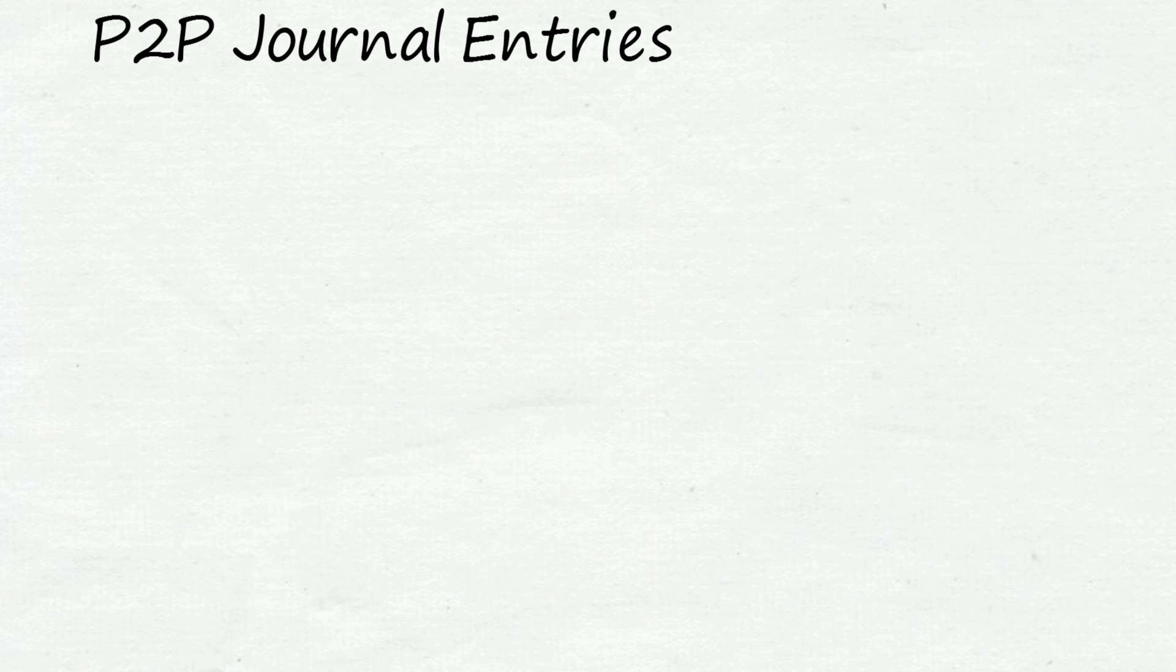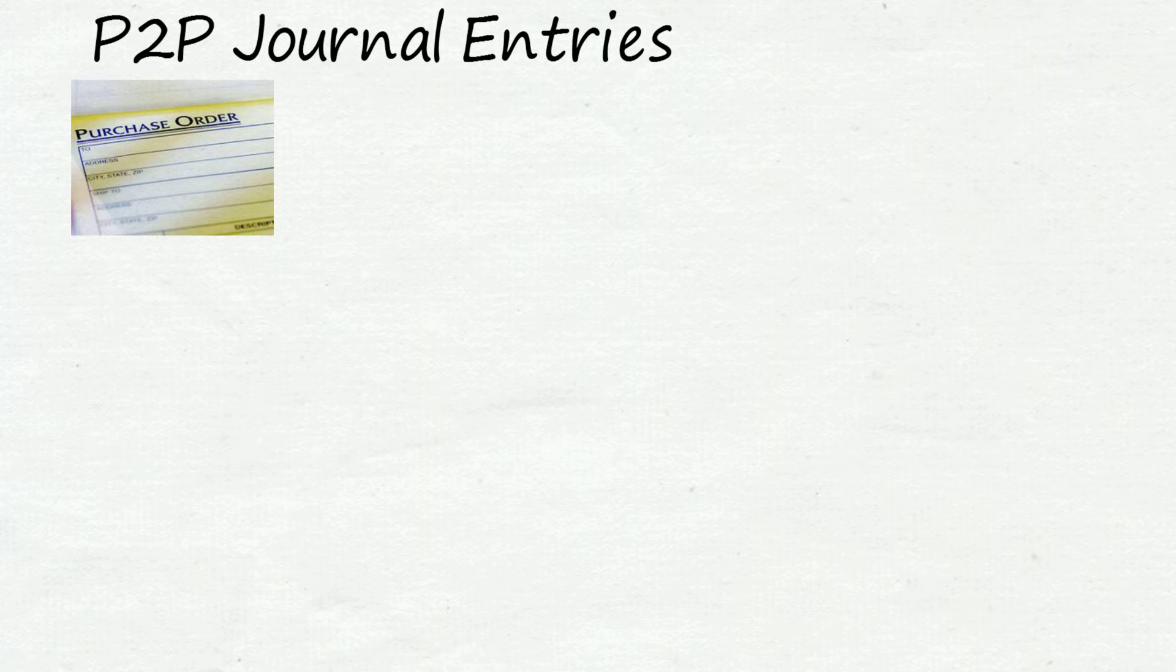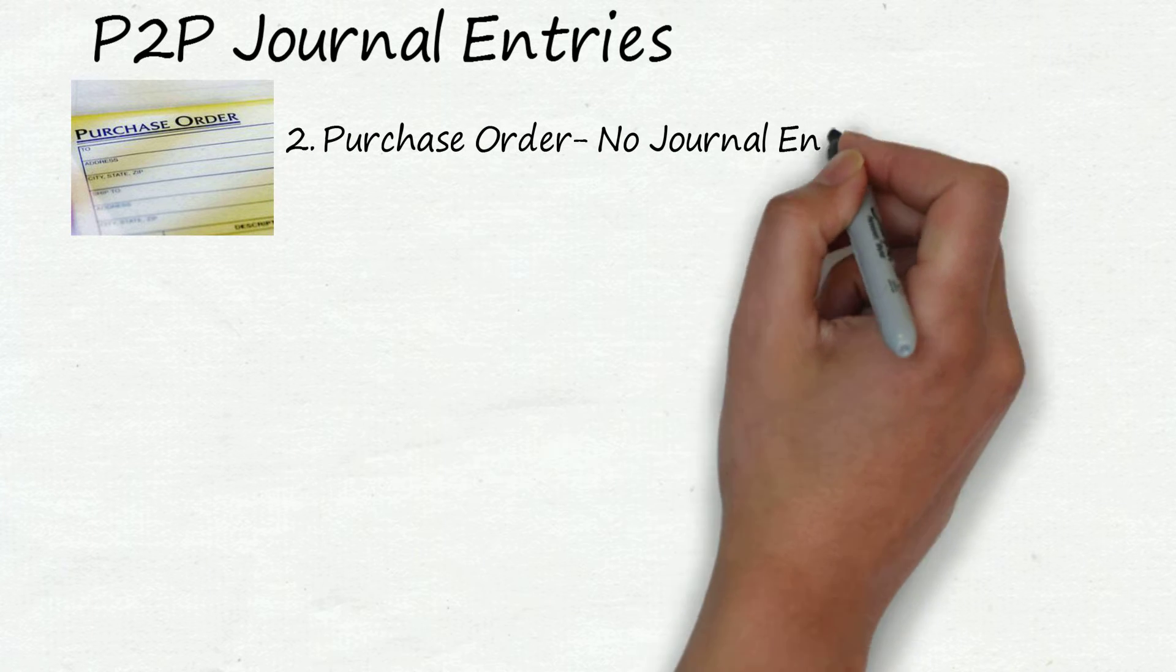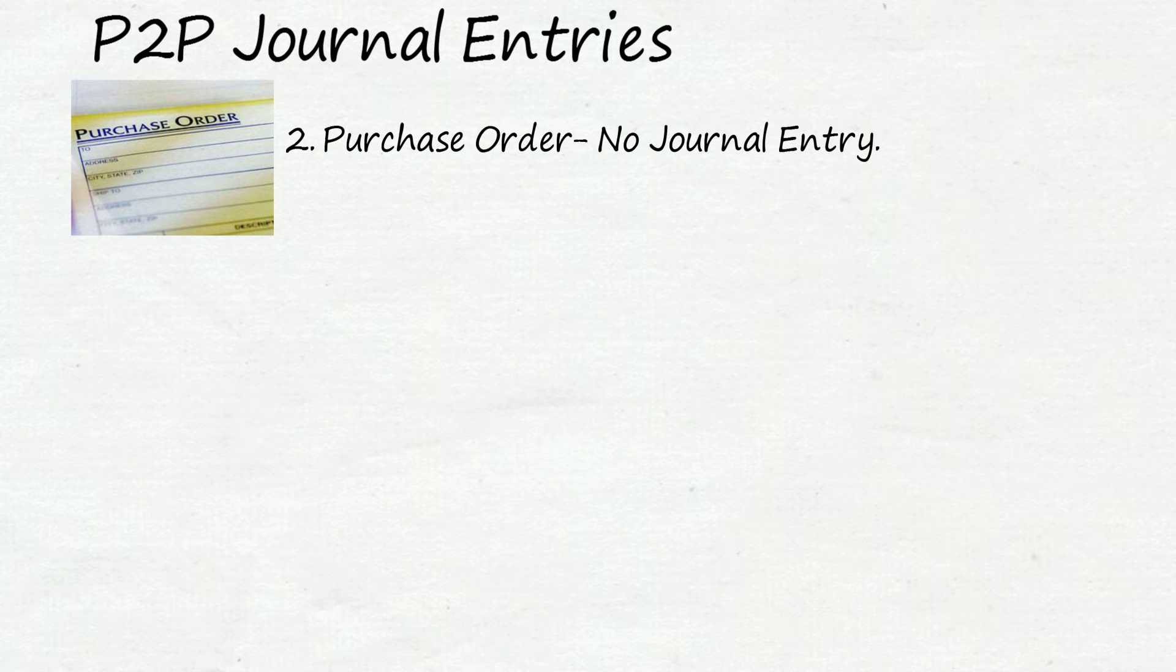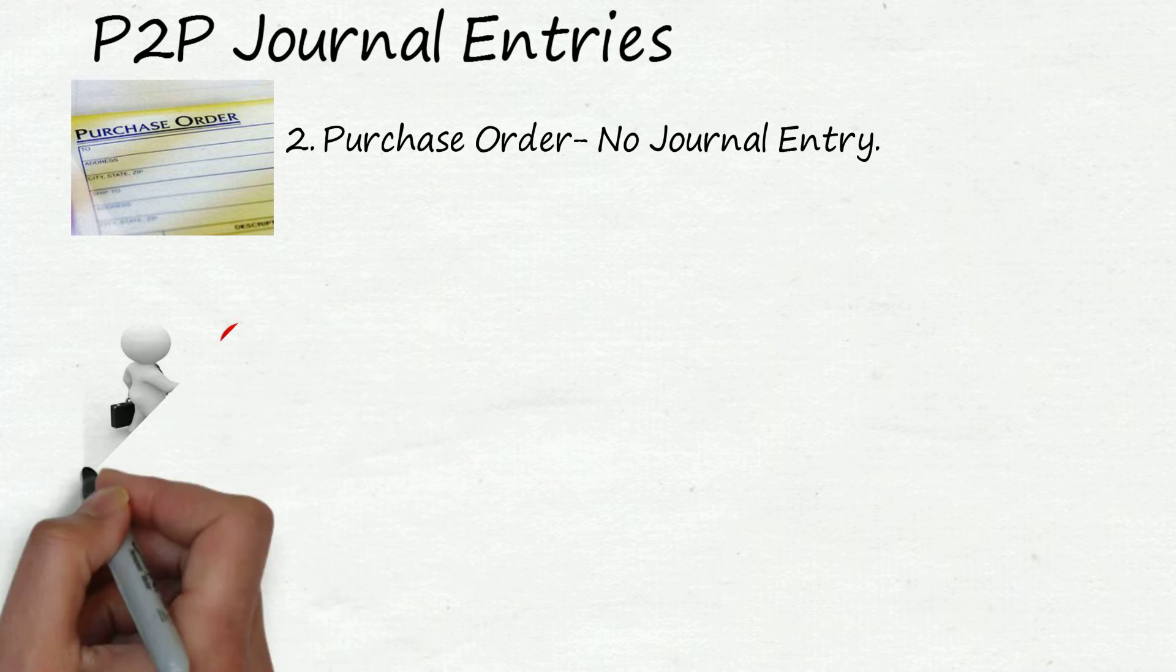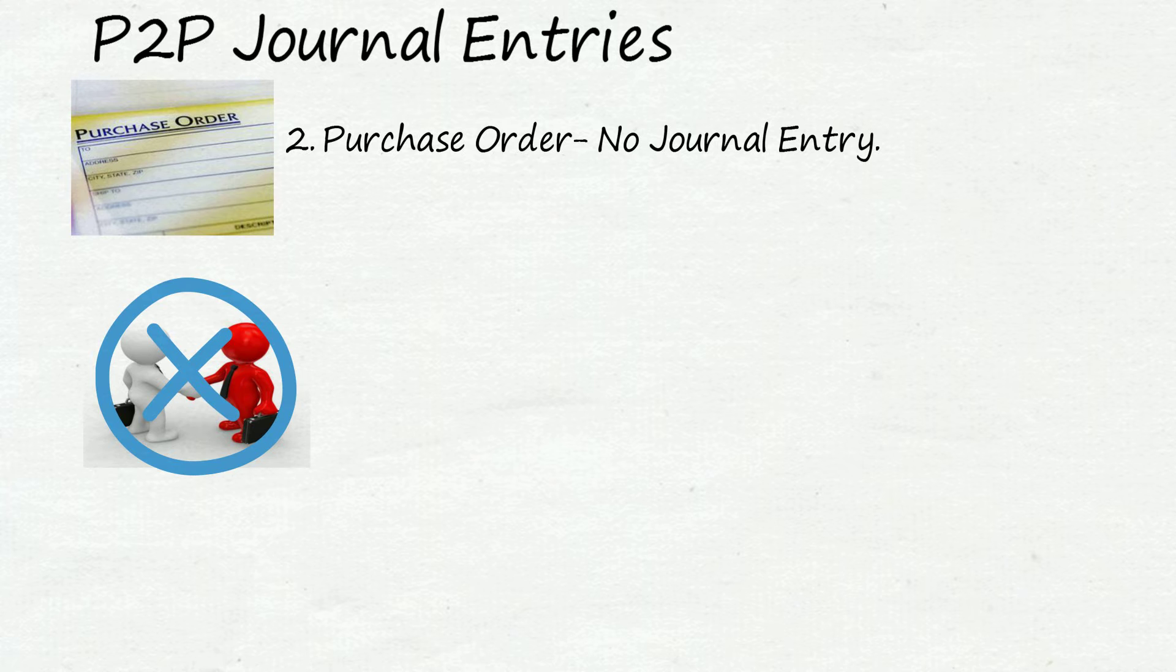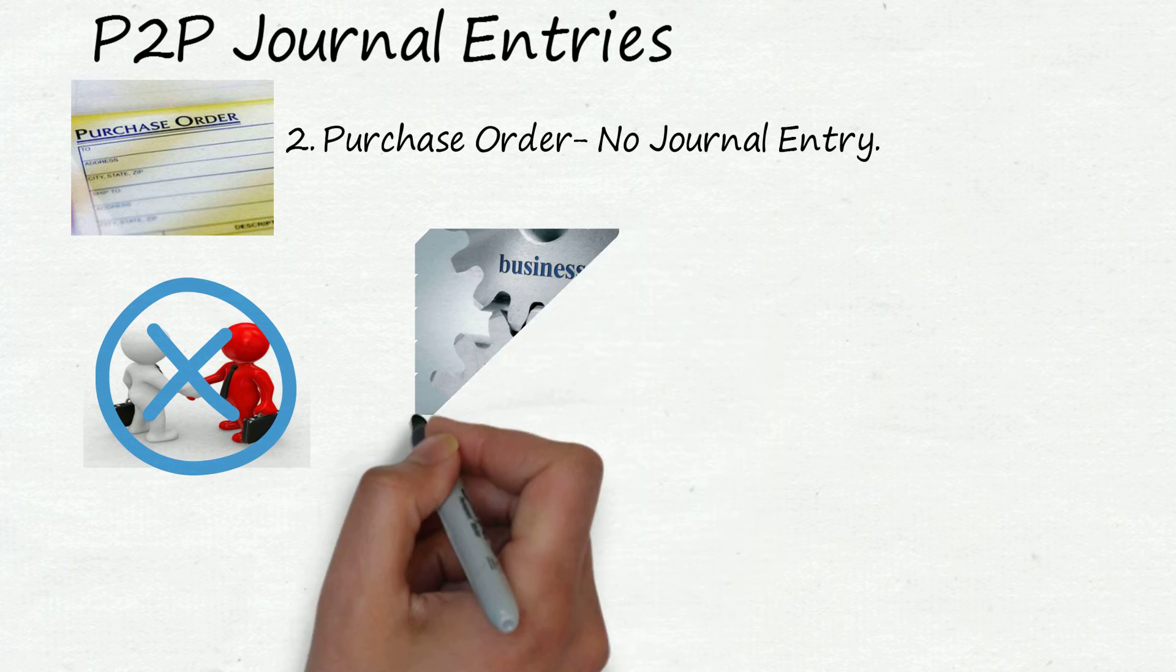The second process is purchase order. Here also there will be no journal entry. The reason is same: here also there is no any business activity and it is also an internal process of organization.